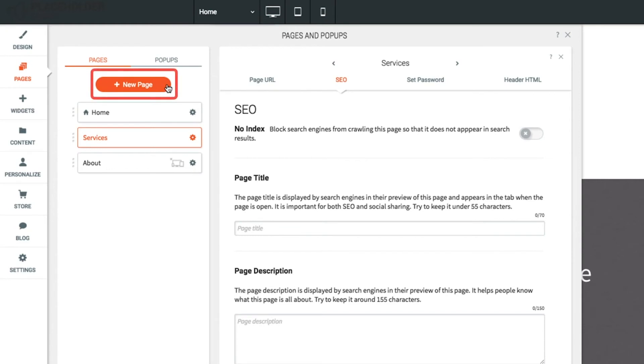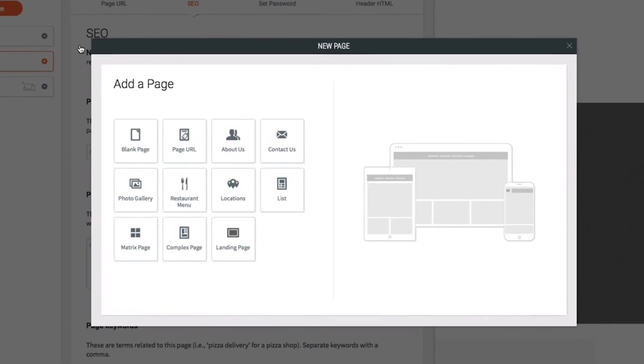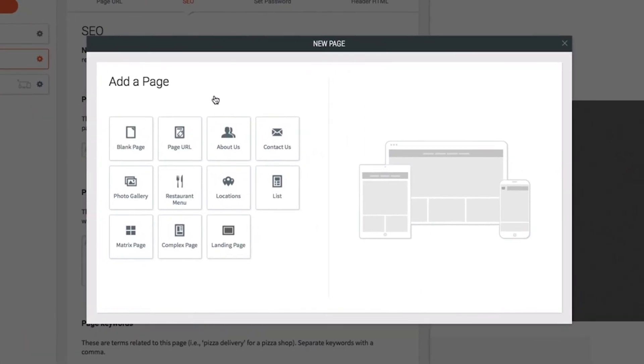To add a new page, click the new page button at the top of the pages section. You can choose to add one of our pre-made page templates, link to an external URL, or just create a blank page.